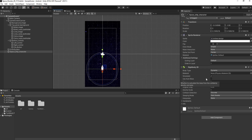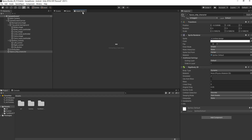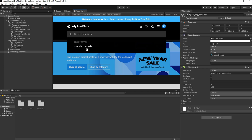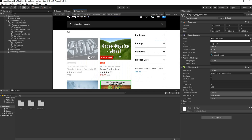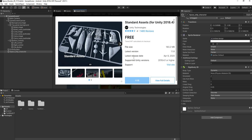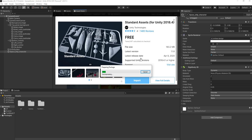The next thing we're going to do is add our script, but before we do that we need to download a free asset from the Asset Store called Unity Standard Assets. We'll click on the Unity Asset Store and search for Standard Assets. If you don't have it downloaded already your button will show 'Download'; since I already have it, mine shows 'Import', so we'll just click that.